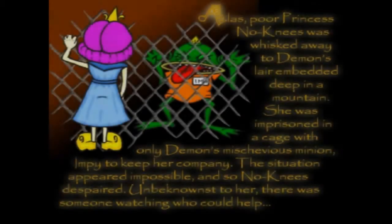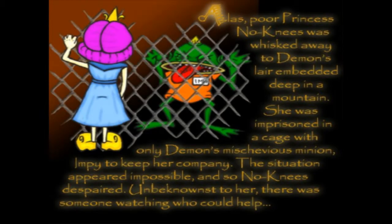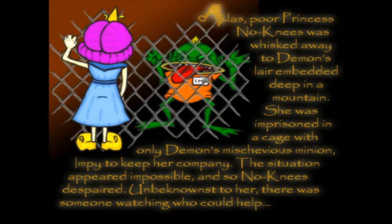Pretty good music so far. Alas, poor princess No-Knees was whisked away to the demon's lair embedded deep in a mountain. She was imprisoned in a cage with only the demon's mischievous minion, Impy, what a sick name, to keep her company. The situation appeared impossible, and so No-Knees despaired.